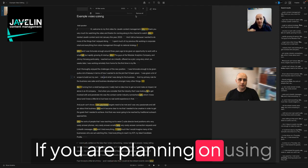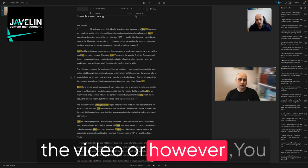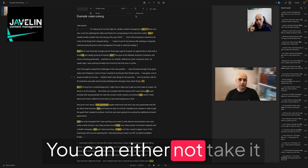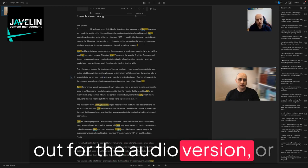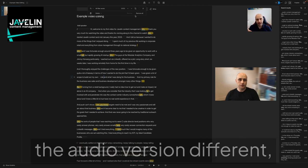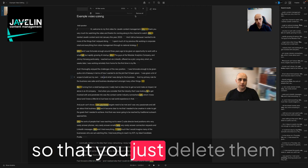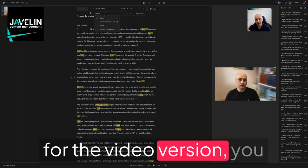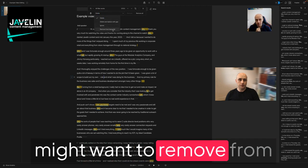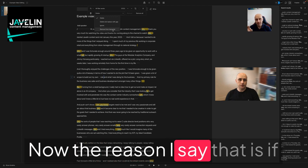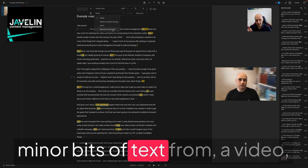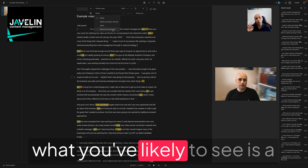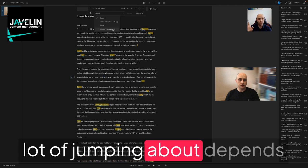If you are planning on using the video, however, you can do one or two things. You can either not take it out for the audio version or create a new project and have the audio version different, so you just delete them for the audio version. But for the video version, you might want to remove from transcript and leave them in. The reason I say that is if you go around deleting 123 minor bits of text from a video, what you're likely to see is a lot of jumping about.